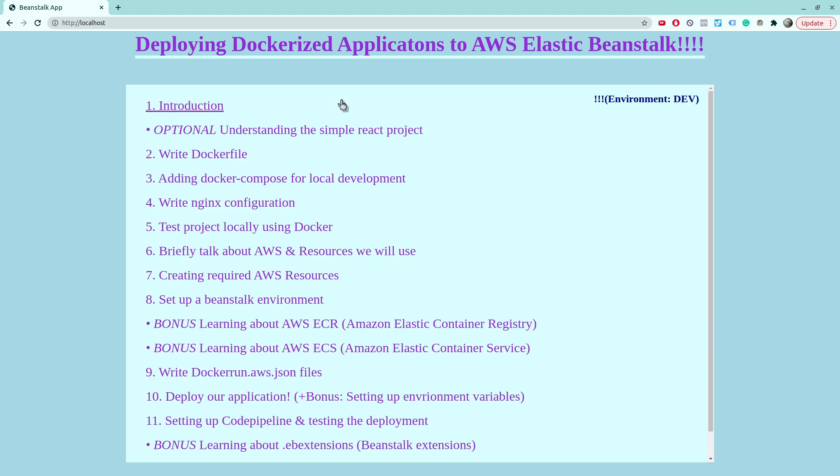This is it for this video. In the next video, we'll be talking about the AWS resources we will use and all that good stuff of elastic beanstalk. So stay tuned. Cheers.